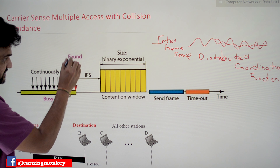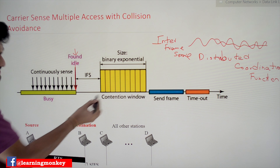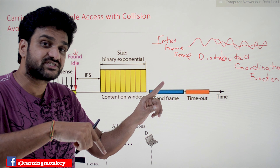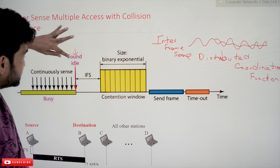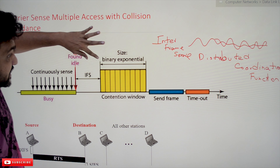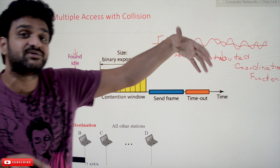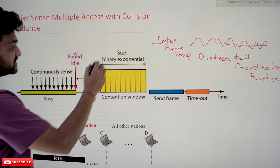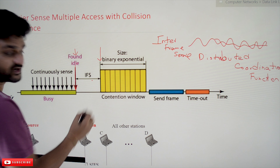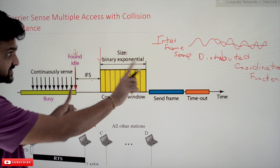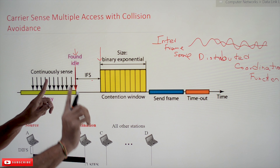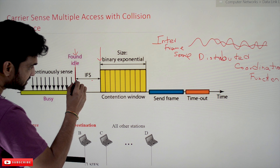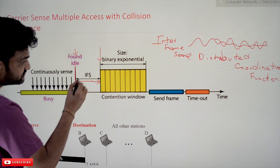When the station senses the medium as idle, it will wait for IFS time. The reason it waits is that at the start of sensing the medium as idle, there is a possibility for the receiver to also transmit data at that same time. To prevent that, the station waits for IFS — the inter-frame space — which is the time it takes for the data frame to travel from sender to receiver.